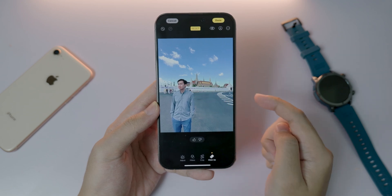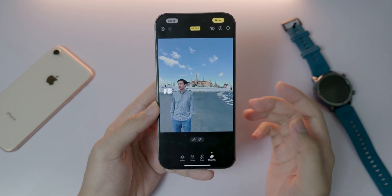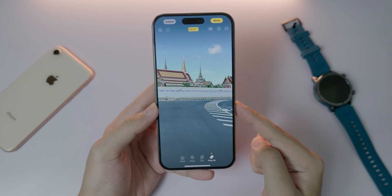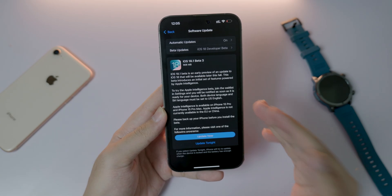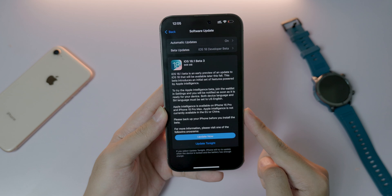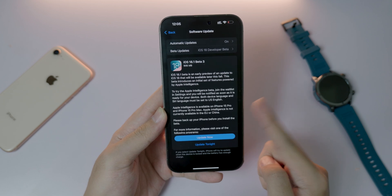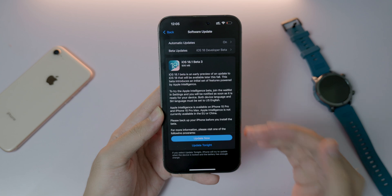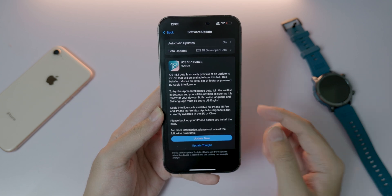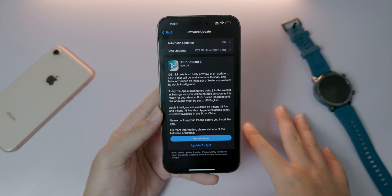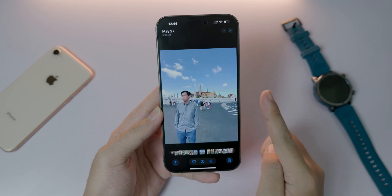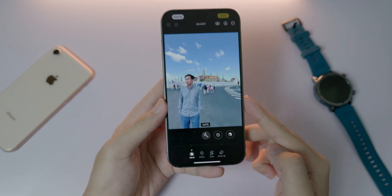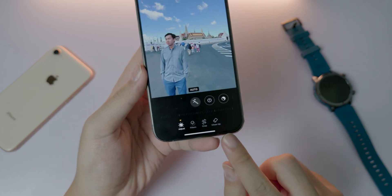Welcome back! Apple finally released iOS 18.1 beta 3 for developers. With this update, it also includes a new AI feature in the Photos app called Clean Up — Apple also introduced it at their event. Inside the Photos app, when you click this button you will get a new option called Clean Up right there.